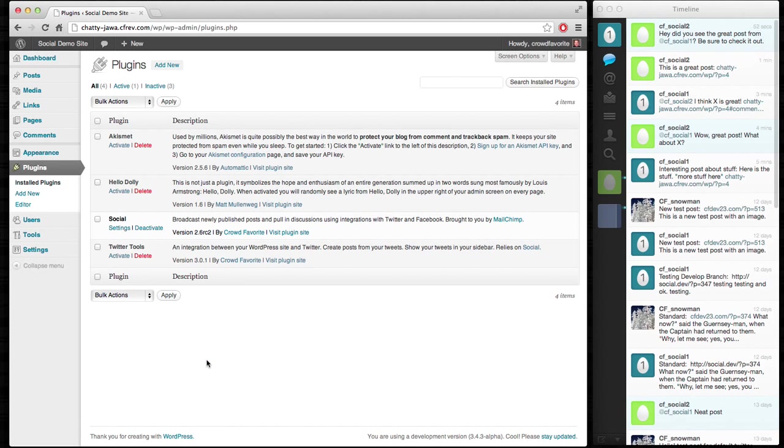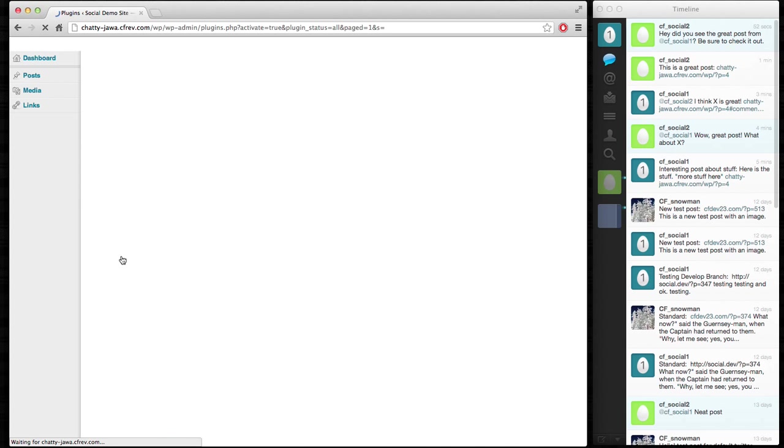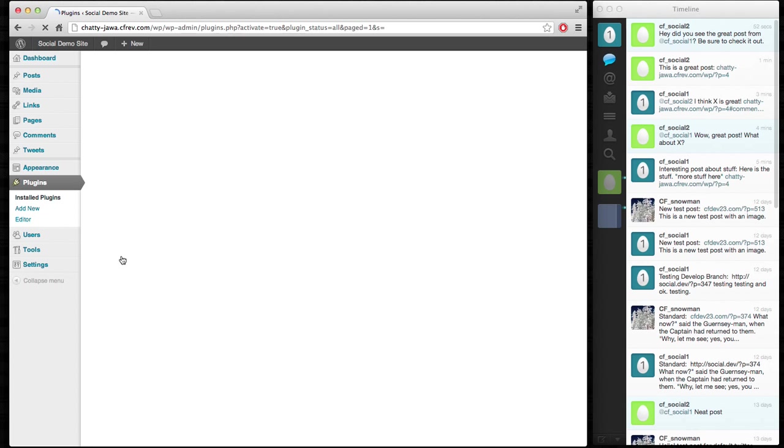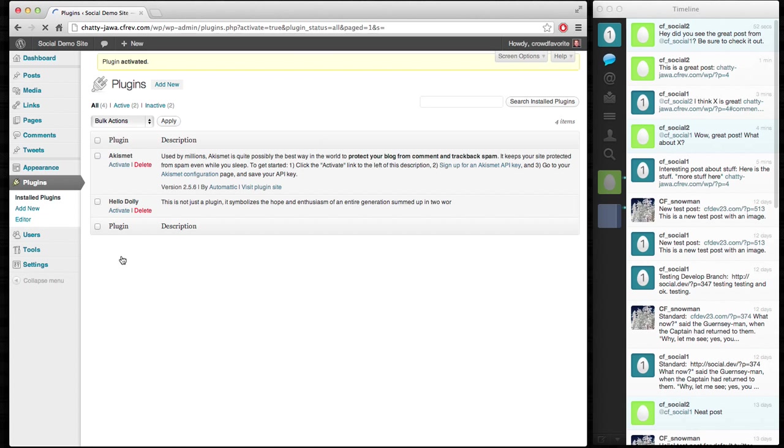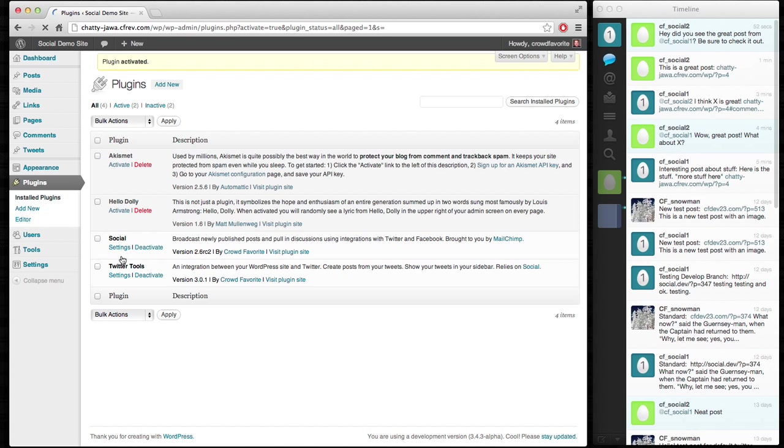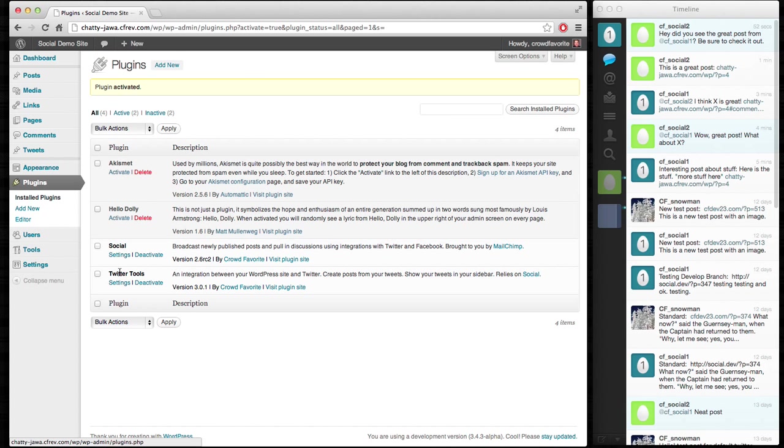So I wanted to walk through Twitter Tools and show how that works. I think it's a really great plugin. I'm really pleased with version 3.0, and I thought it might be useful for people to see how it works and interacts with Social.